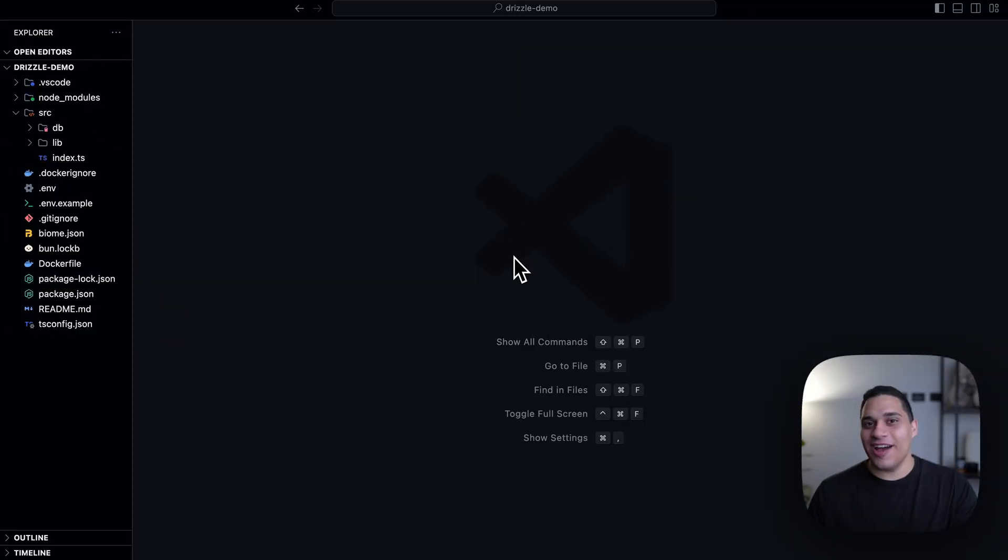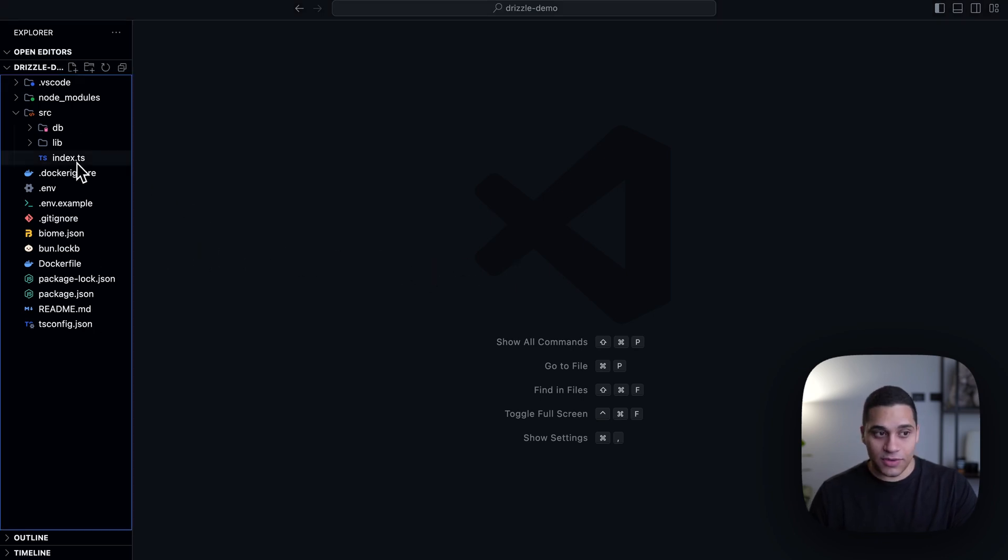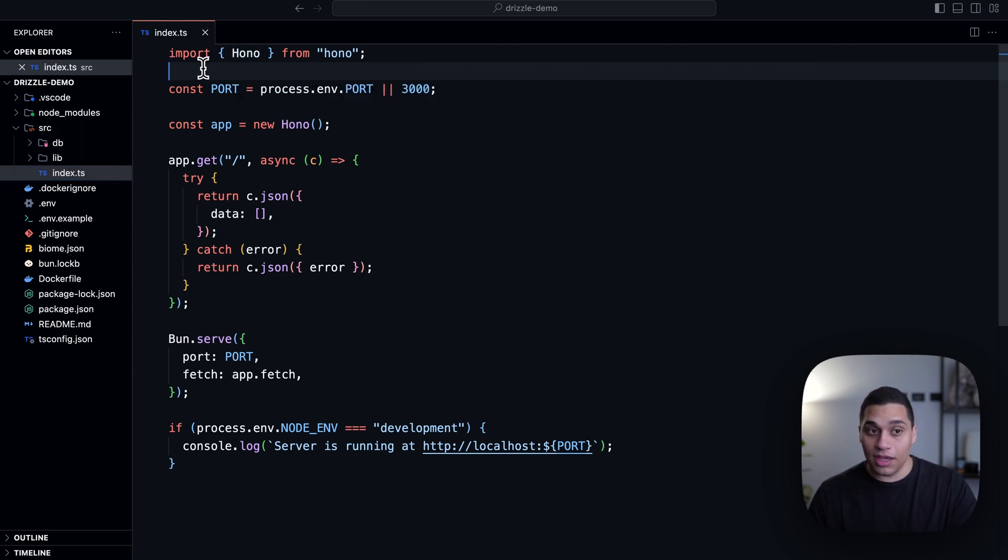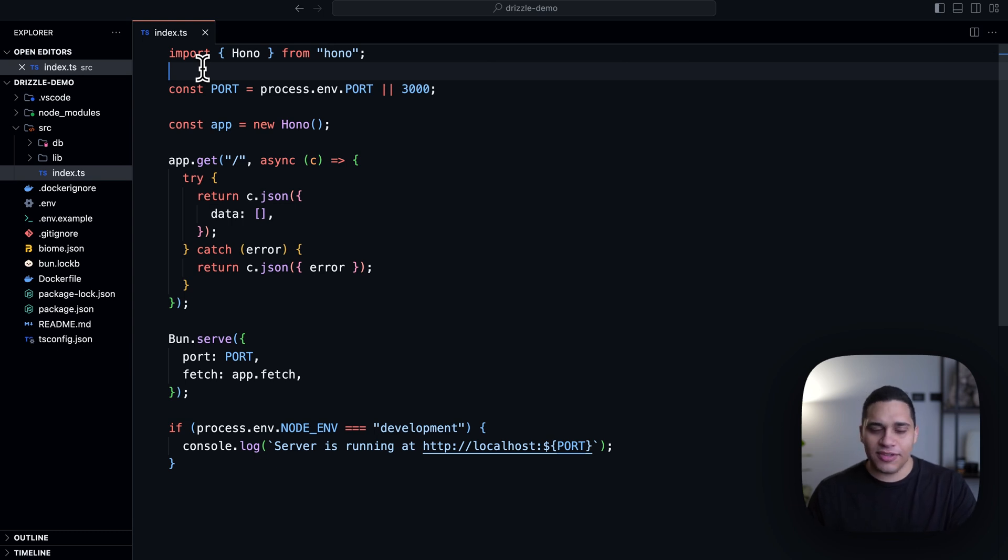So right now, I'm in my project, and this is a simple API that's built using BUN and TypeScript. If I go to the index.ts file that's in my source directory, you'll see that I'm using Hono, and Hono, you can think of it as a modern version of Express.